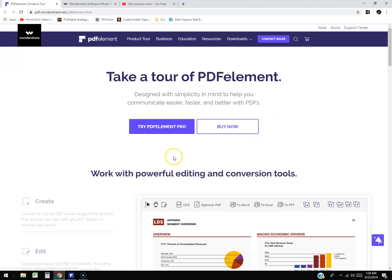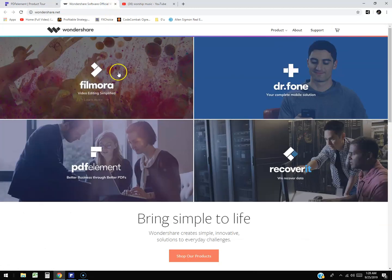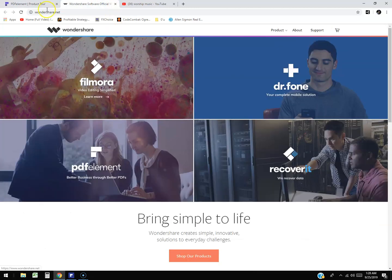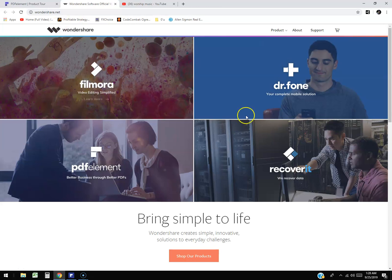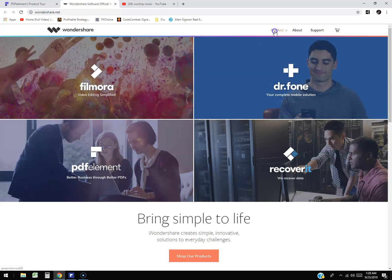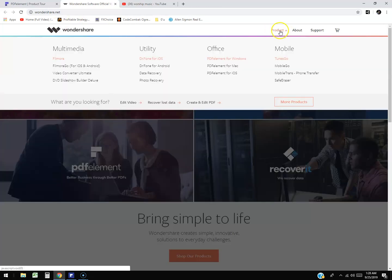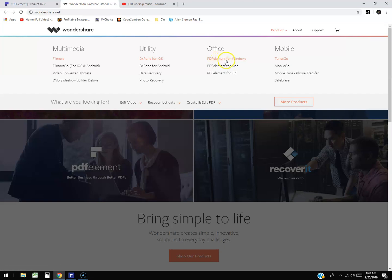You can download a free trial if you go to wondershare.net and click on the product section. Here it is right here, PDF Element for Windows or if you have a Mac, and they also have it for Android which we're going to have to take a look at soon.